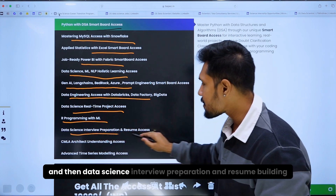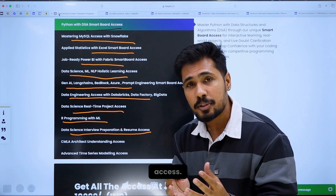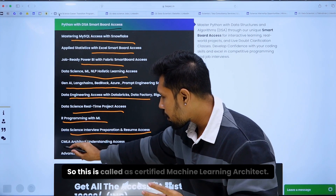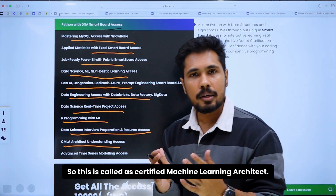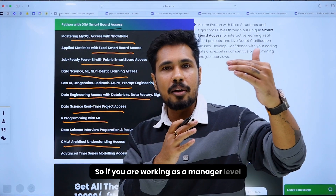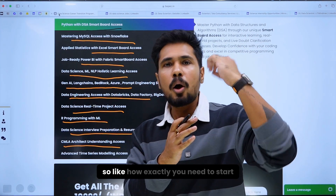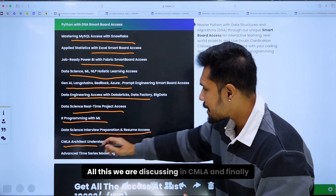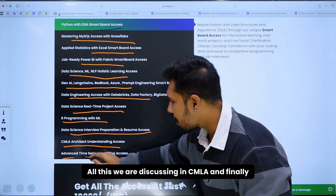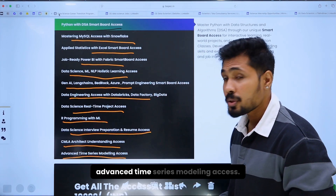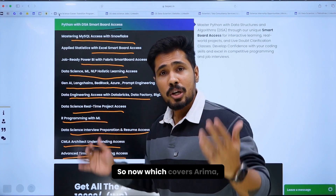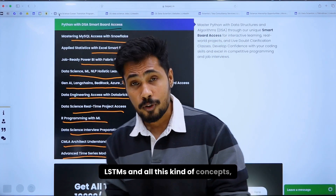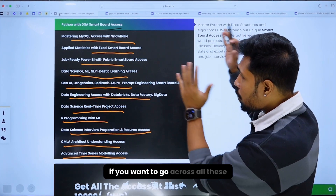There is also data science interview preparation and resume building access. Finally, two more courses: the Certified Machine Learning Architect (CMLA), which covers manager-level topics like project scope and project setup, and advanced time series modeling, which covers ARIMA, SARIMA, LSTMs, and related concepts.